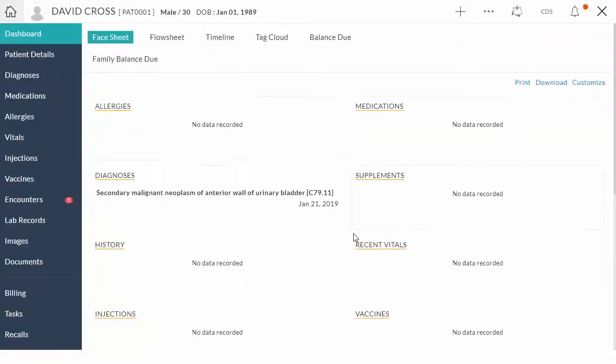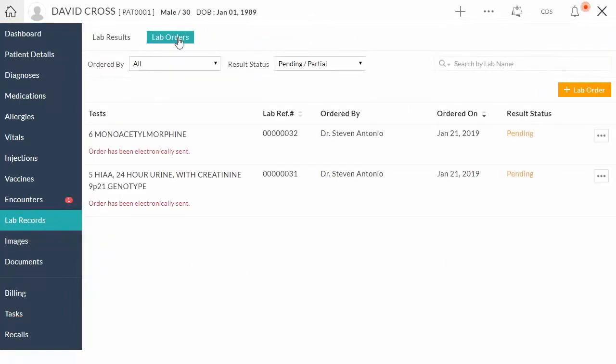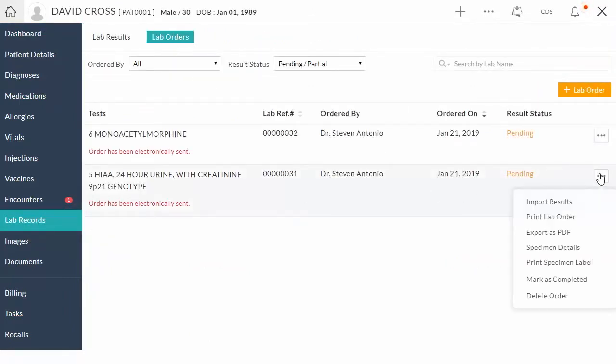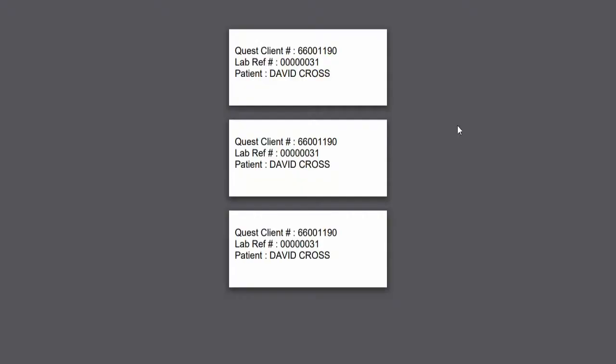To print specimen label, go to lab records section, lab orders, click three dots, and select print specimen label option. Enter the number of copies you want and click print.